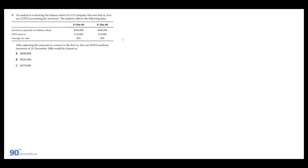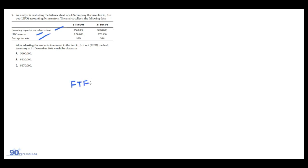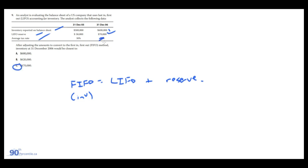An analyst is evaluating the balance sheet of a U.S. company that uses LIFO. The analyst collects the following data. So we have prior year here and current year here. We have inventory on the balance sheet, the LIFO reserve, and the average tax rate. After adjusting the amounts to convert to FIFO, the inventory balance will be closest to, well, the inventory balance is going to be under FIFO. This is for inventory balances, not COGS. Remember, COGS is different. But for FIFO, it's the LIFO and the inventory plus the reserve. So it would be $600,000 plus the $70,000. And our answer is C. They're putting the tax rate in here. This is mainly for either calculating the COGS difference or when we're using the accumulated LIFO reserve to make an adjustment to equity. But in this case, when we're just doing inventory, you just add the balance of the reserve. And that's it.